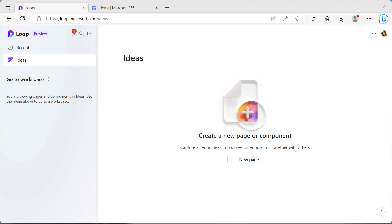Let's start inside of the Microsoft Loop application and specifically the ideas section. Similar to OneDrive for Business, this is only available to you unless you add it to a workspace or share it with somebody else to co-collaborate on this page. Quite often we have ideas that pop into our heads and we need to get those ideas out onto a digital page somewhere — removing the friction and being able to do that regardless of where you are.